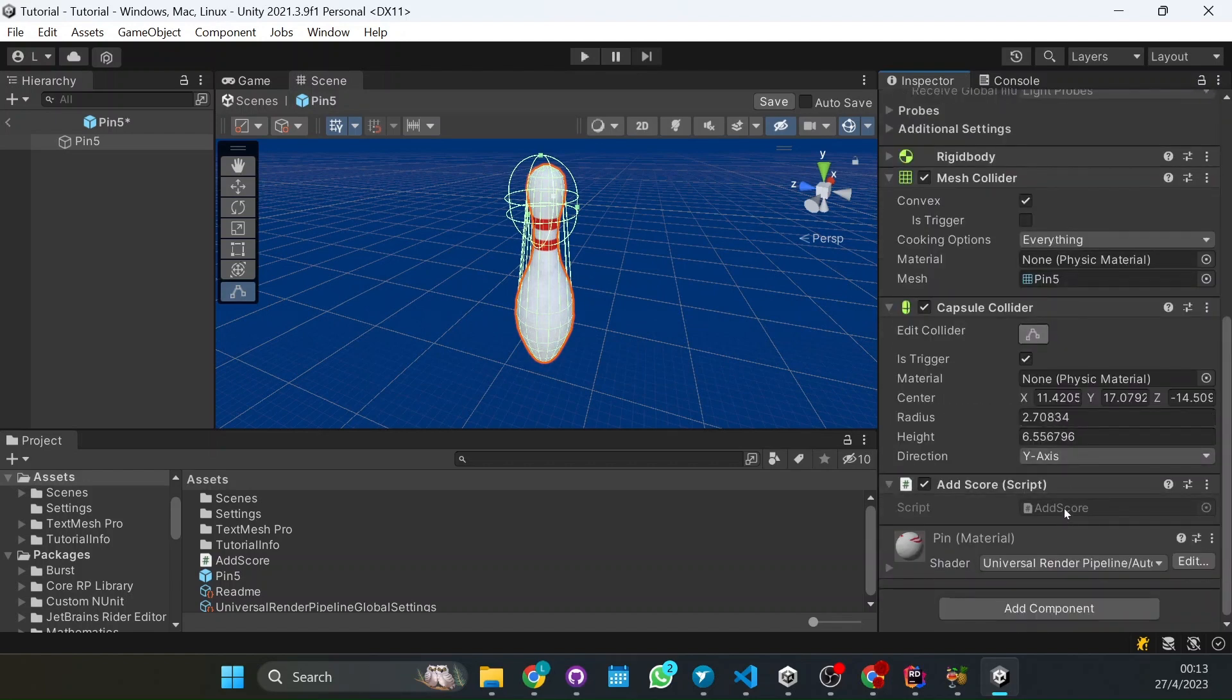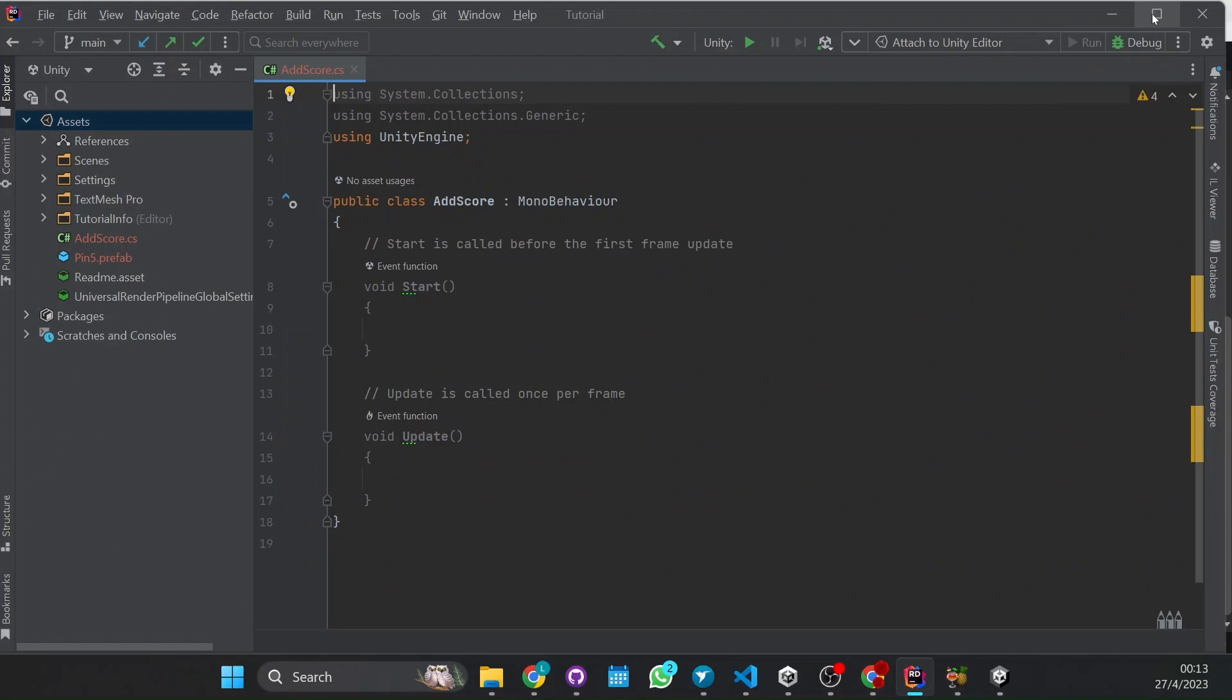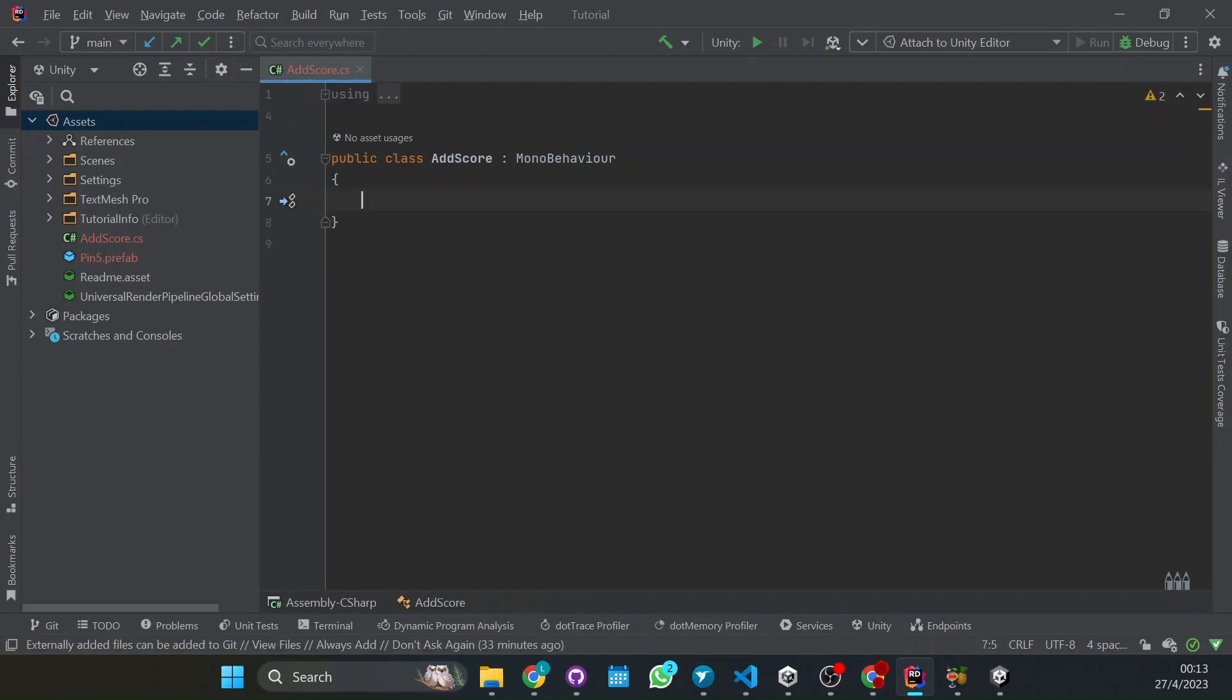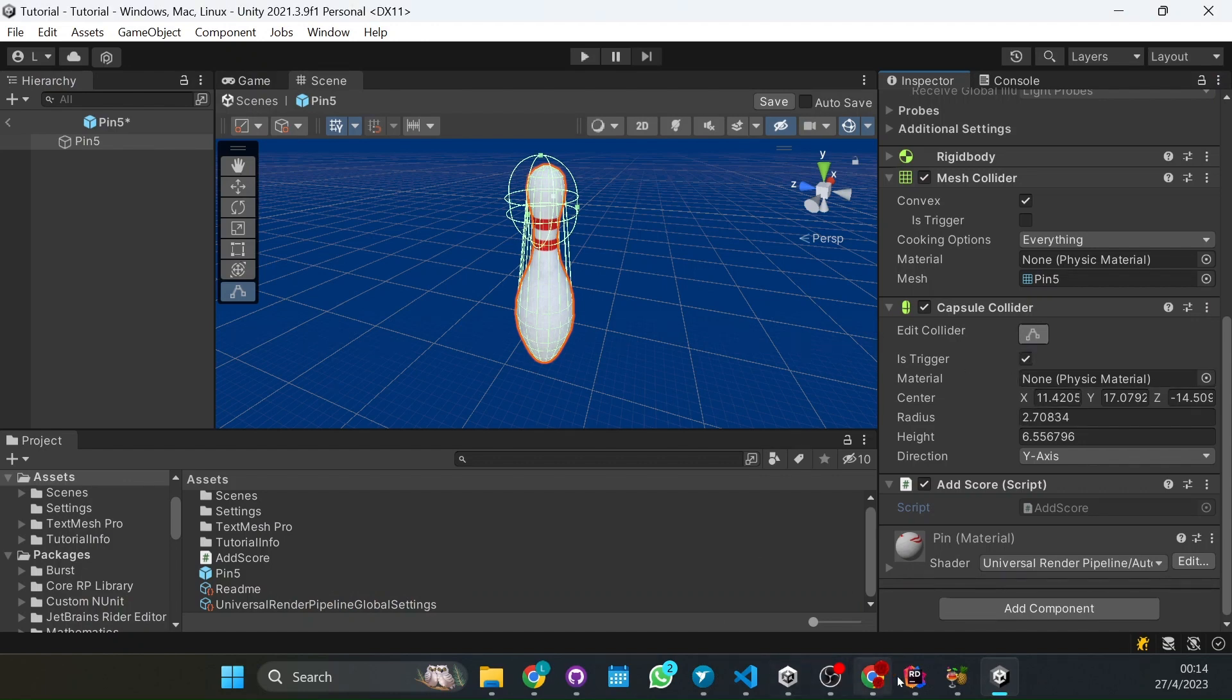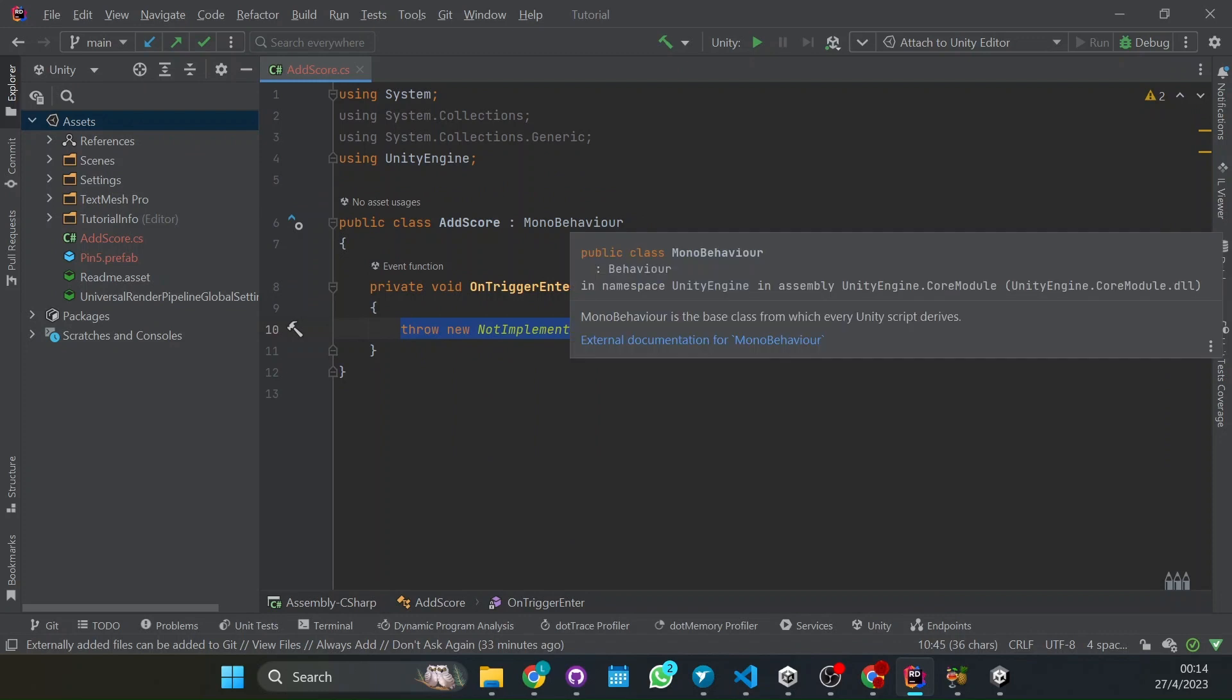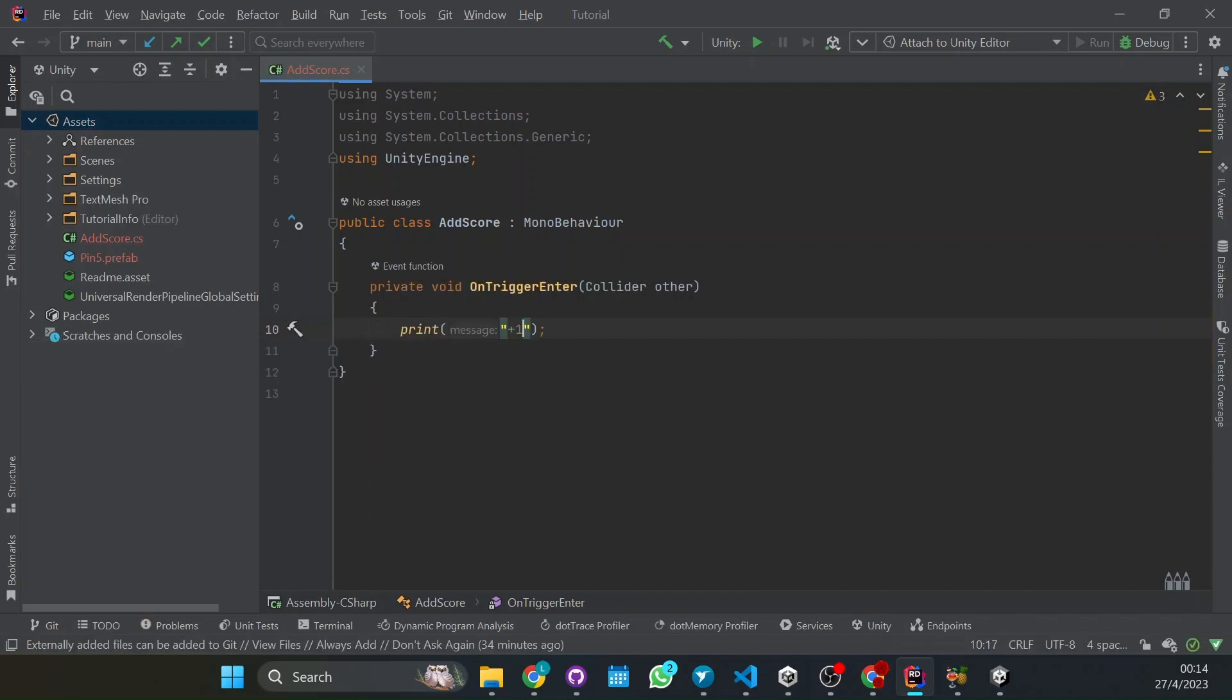So we will click, will open up our editor and for now we'll just delete all this unnecessary code and start from an empty code. When the pin falls and touches something, is trigger will activate a function in the script that is called OnTriggerEnter. So each time that it touches, it triggers then it will call this function. So what we're going to do is print plus one, like one point once of score if it triggers.